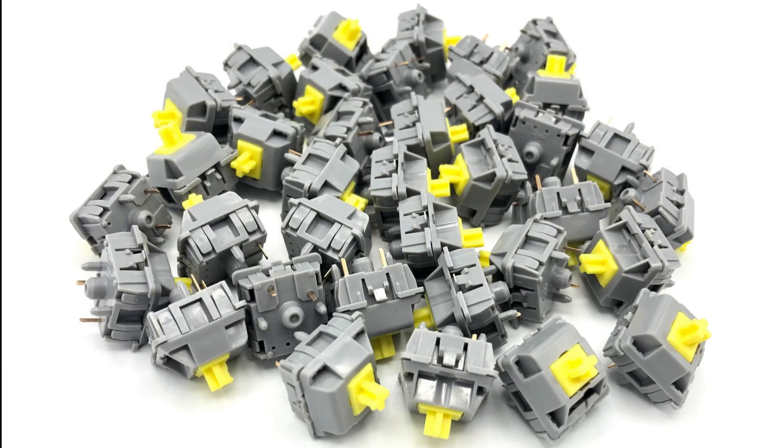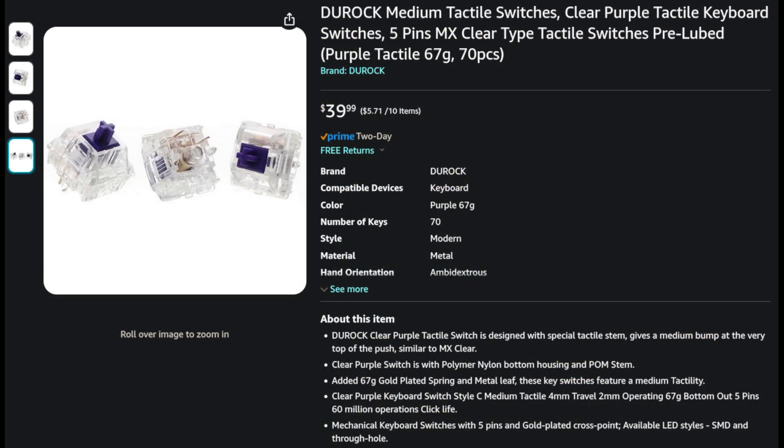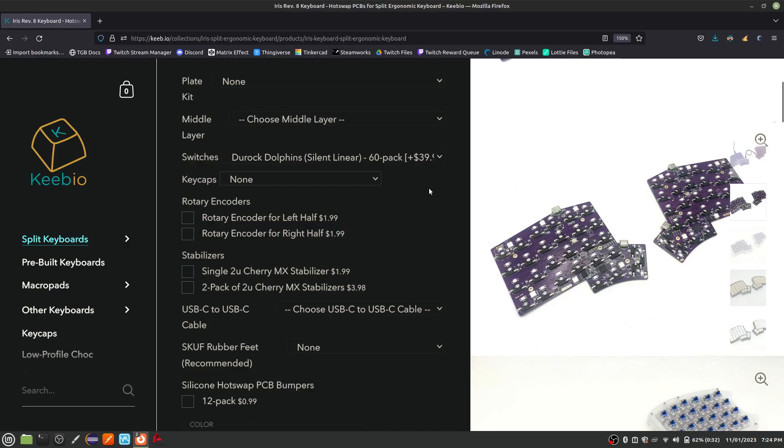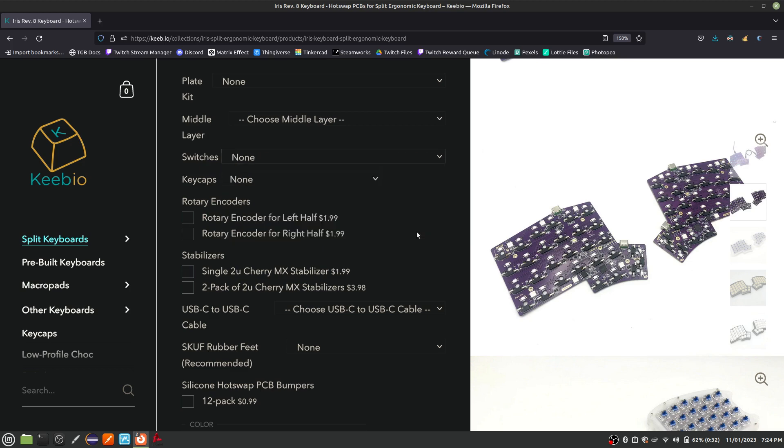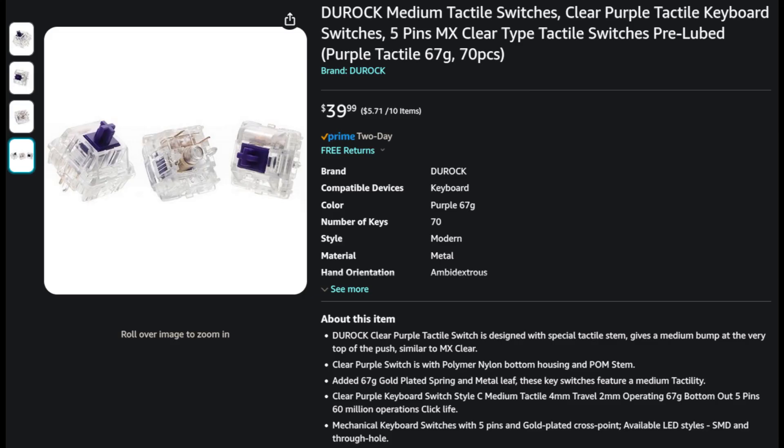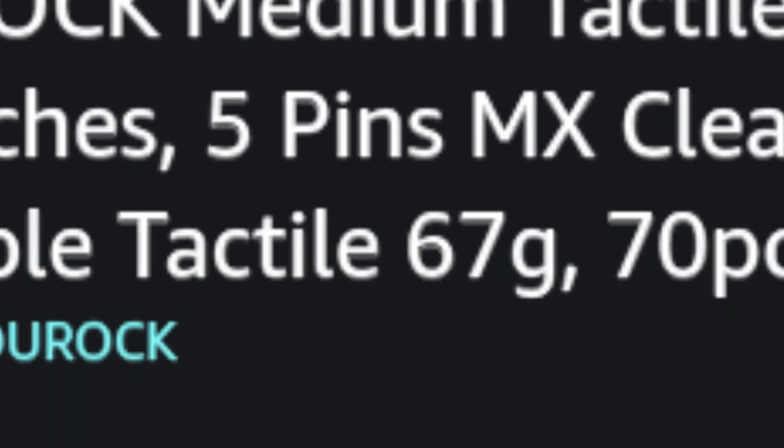The Durock sunflower switches are tactile and clicky, but are completely opaque, so not the best option for the Iris lighting. Personally, I decided to buy Durock clear tactile switches from Amazon. You can find the link in the show notes. If you do decide to buy switches outside of the Keebio website, just make sure you buy MX compatible 5-pin switches.